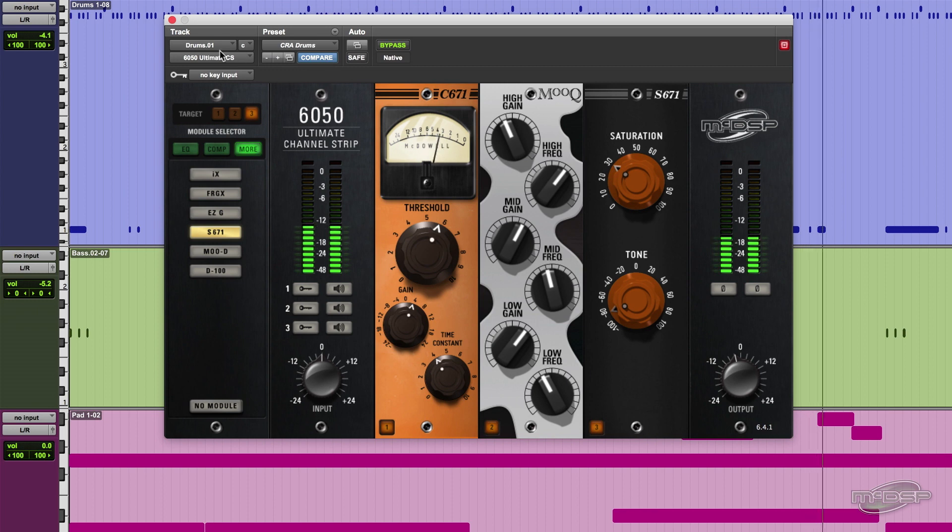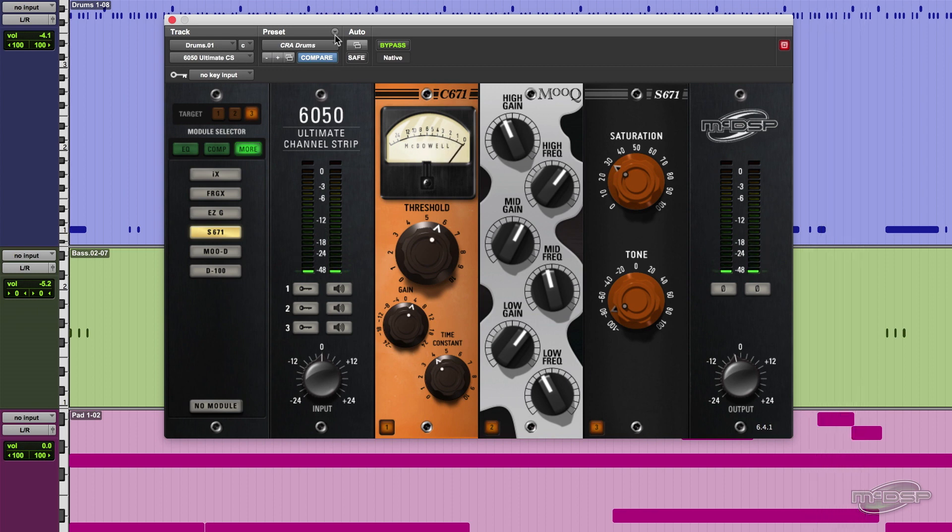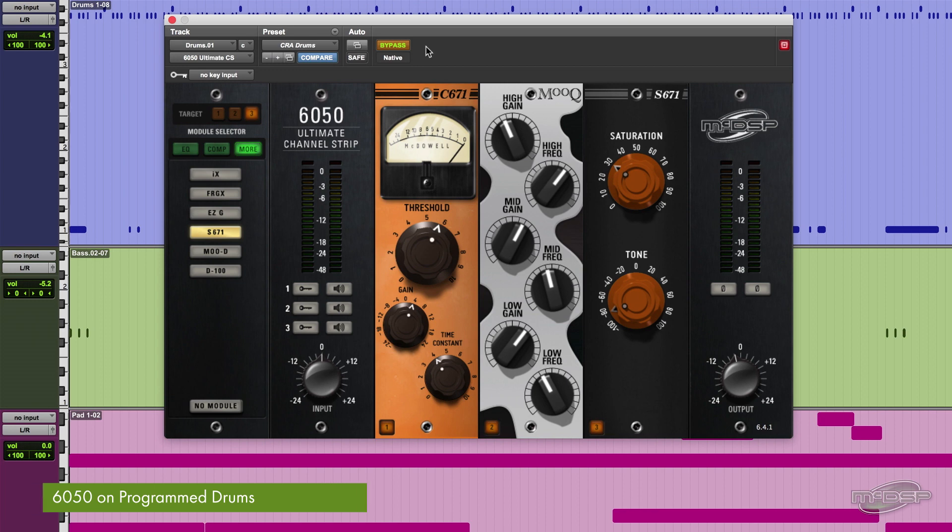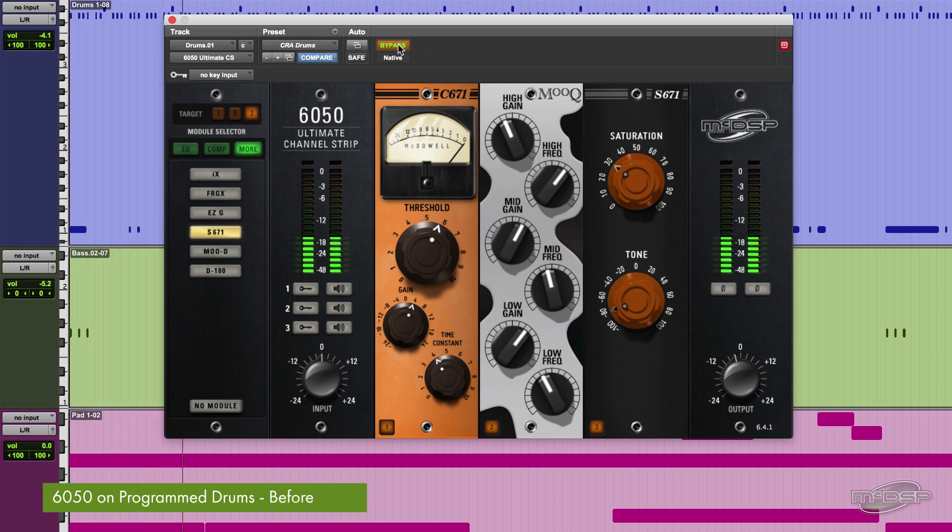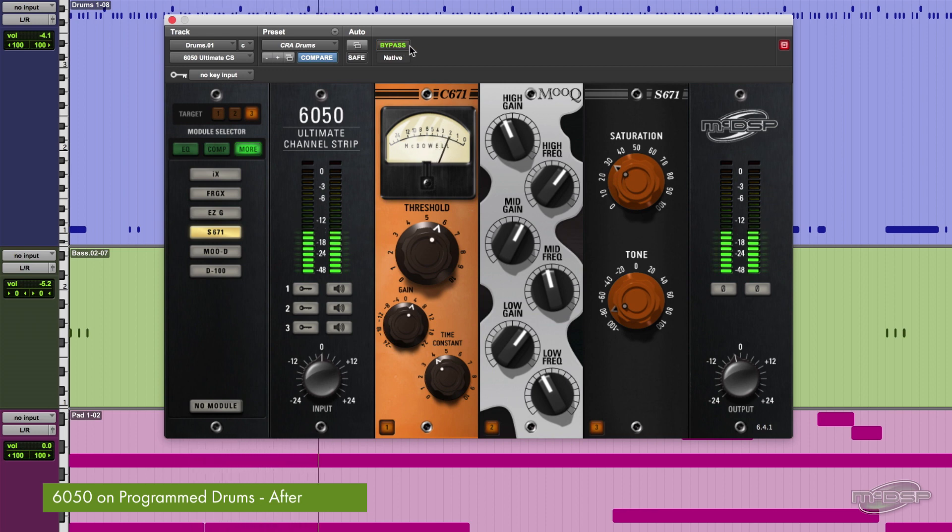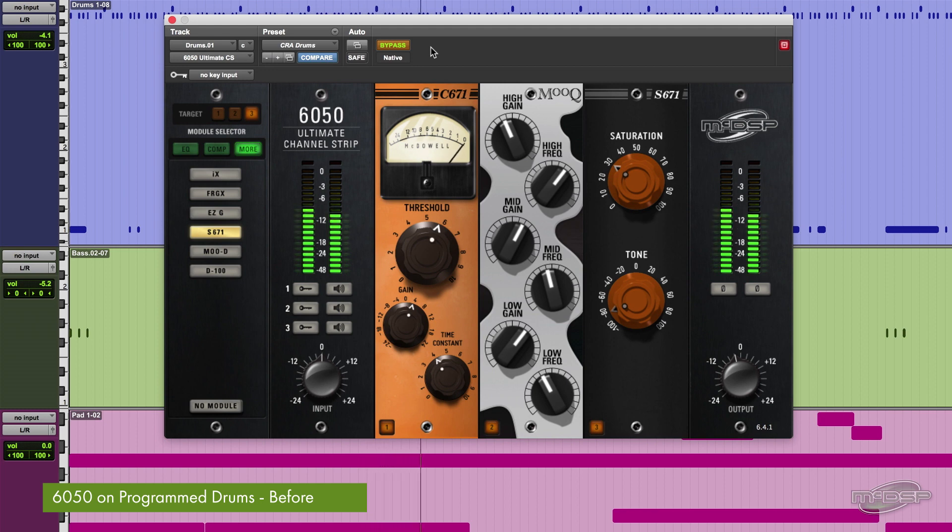Now that we have our sound dialed in, let's compare before and after. So here are the drums before the 6050. And now after. And again before. And once again after.